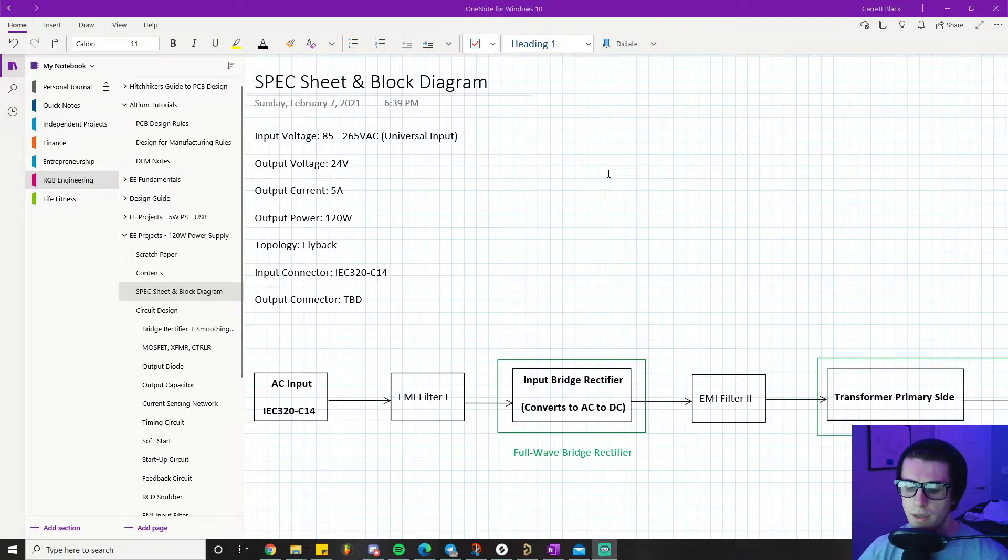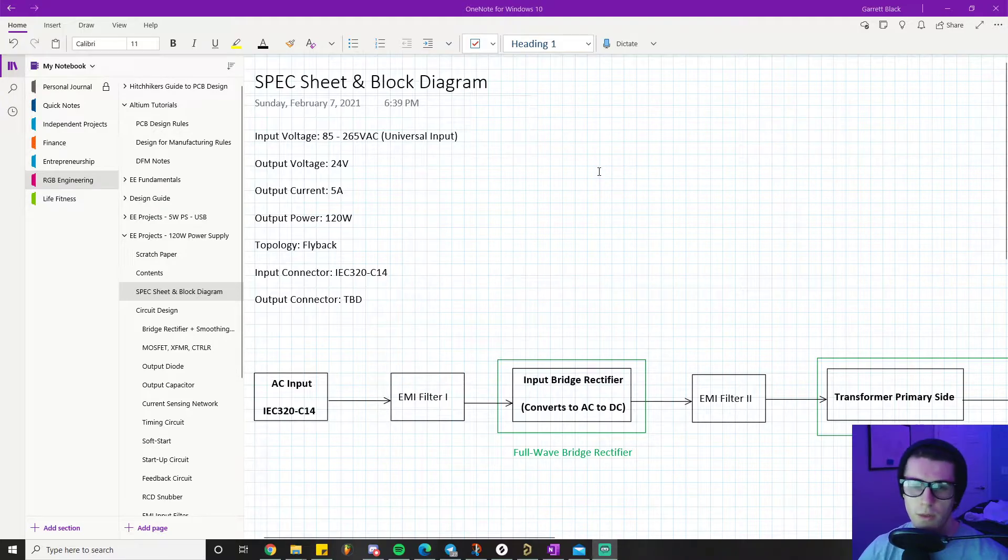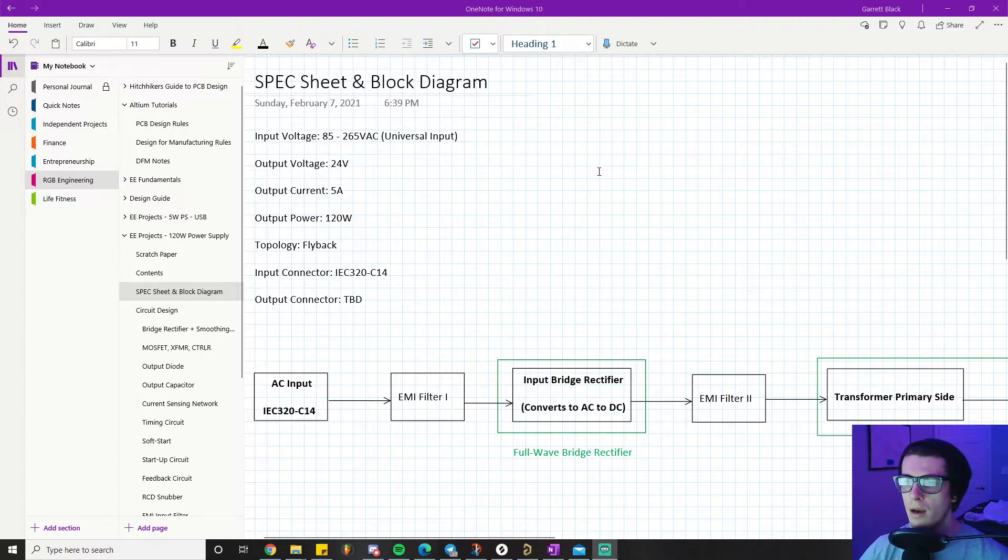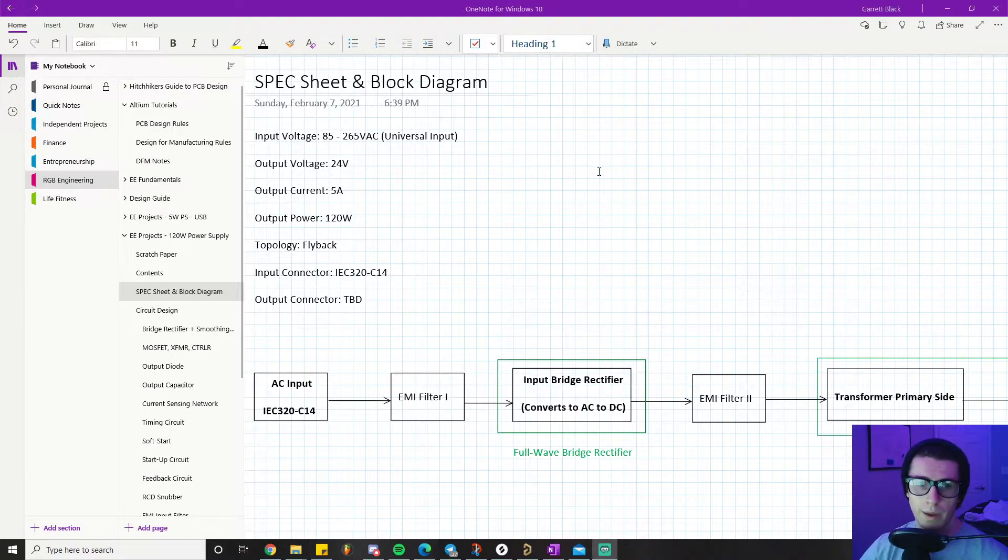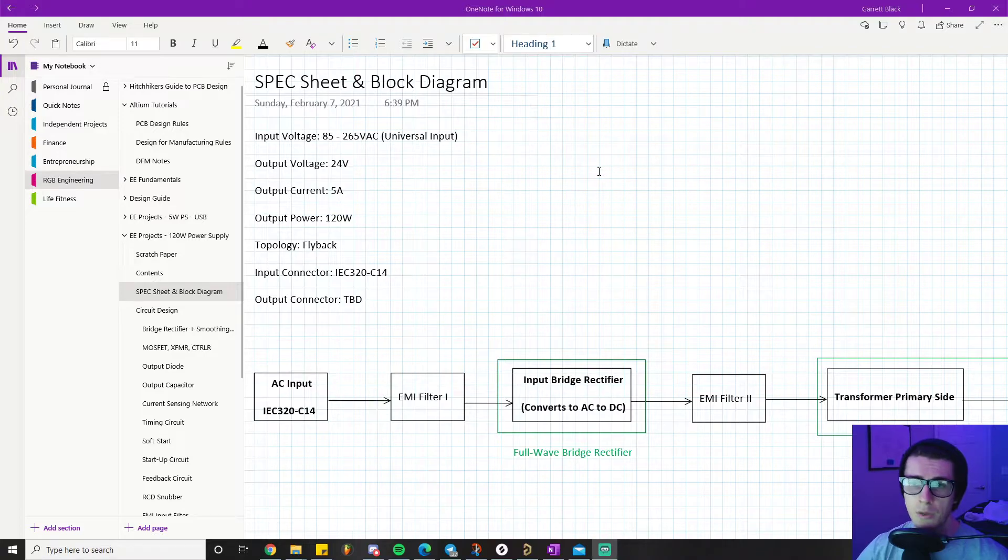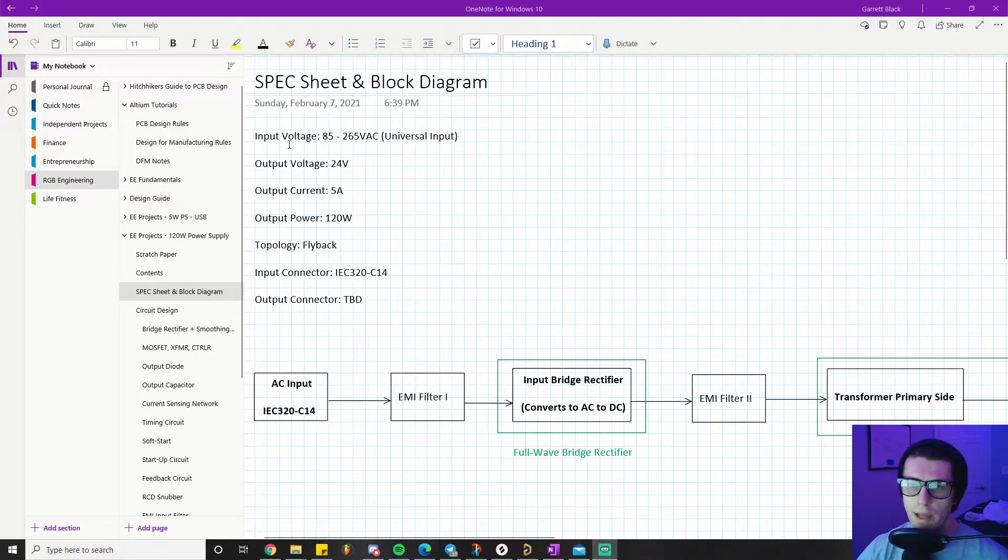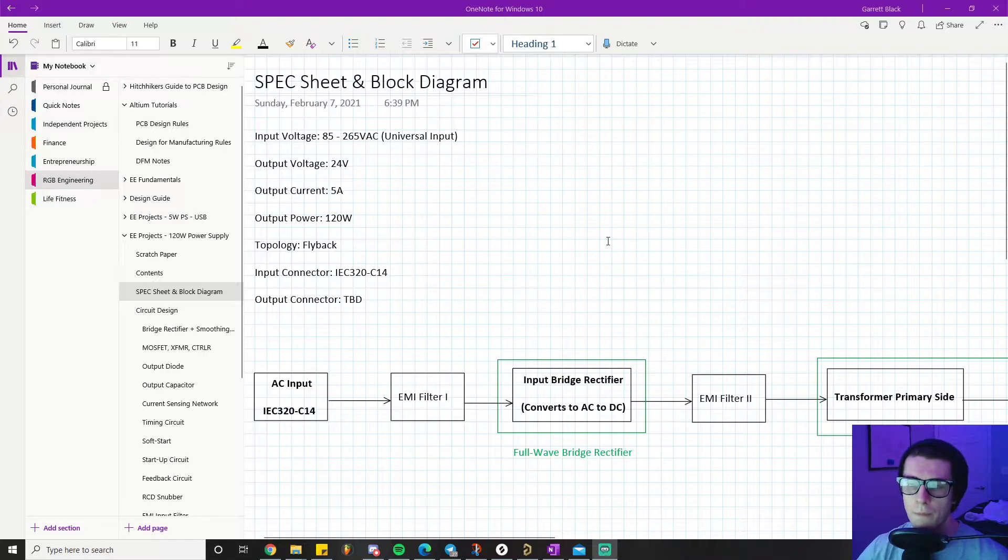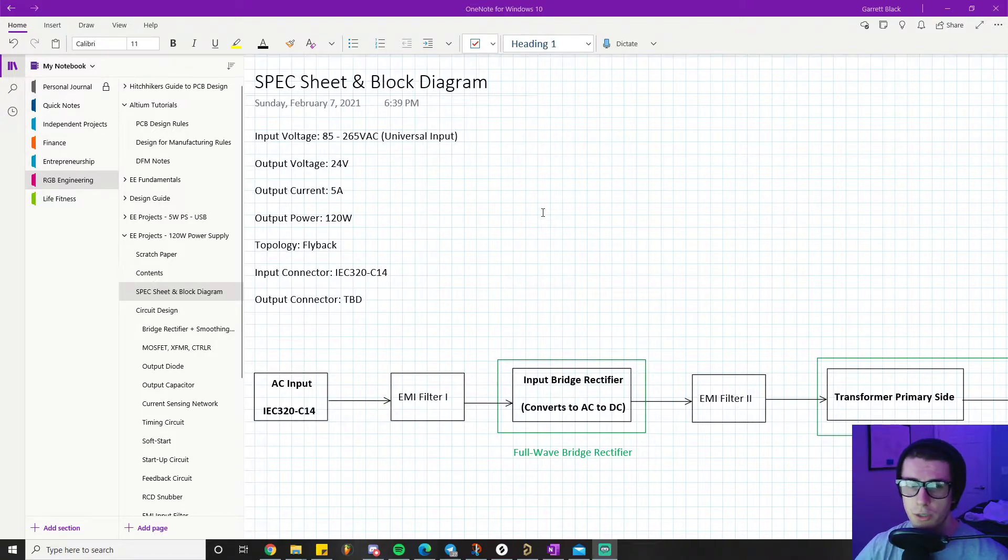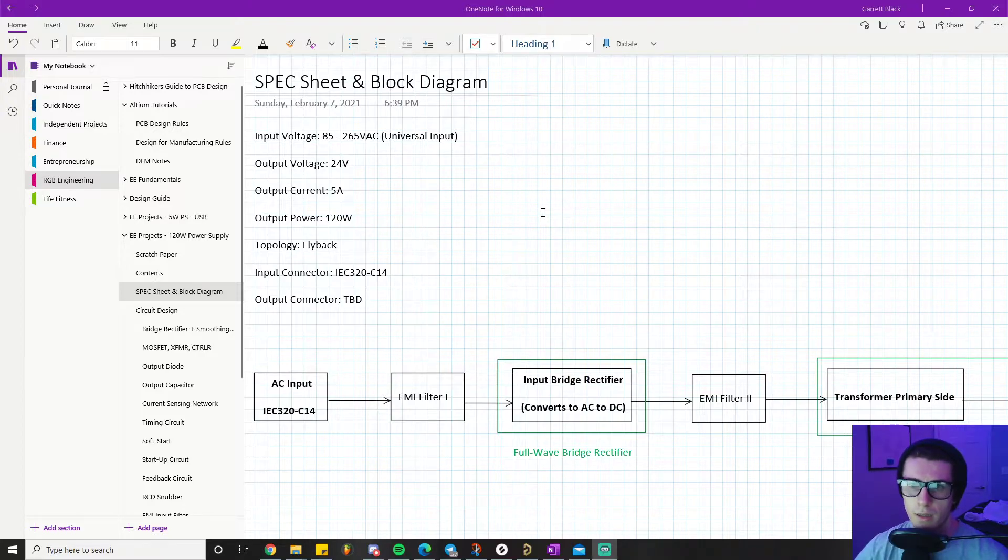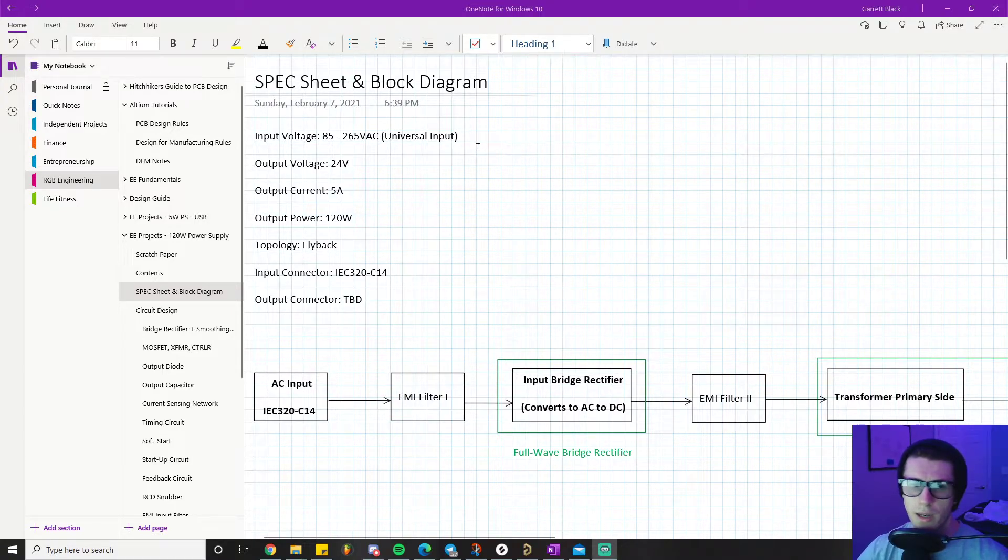Everywhere in the world their wall outlets aren't all the same. In America it's like 115-120 volts AC, Japan is around 100 volts AC, but in Europe it's like 265. We want our power supply to work everywhere in the world. It's a rather trivial task to do that, so it doesn't change up our design a whole lot. You might as well do that because there are a lot of customers you can sell to when you can sell to all of Asia, Japan, Europe, and America with the same power supply.